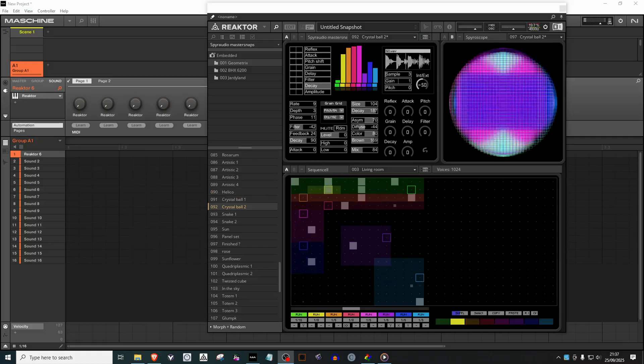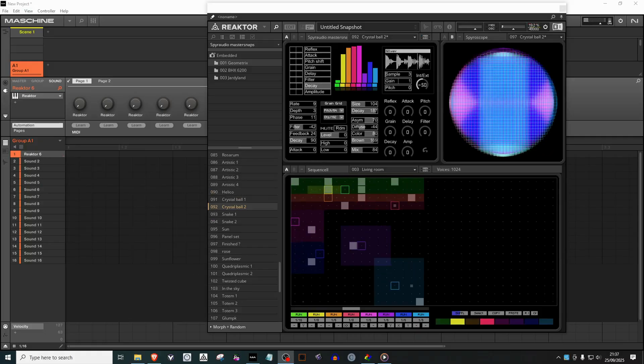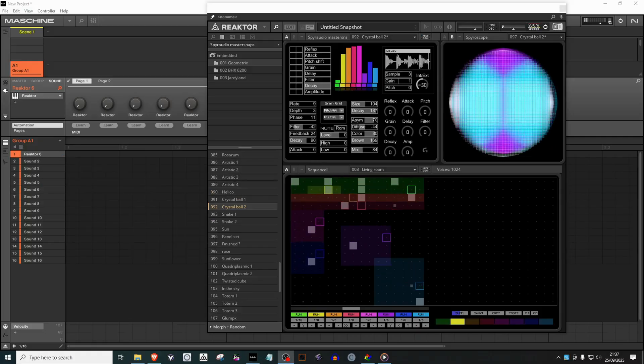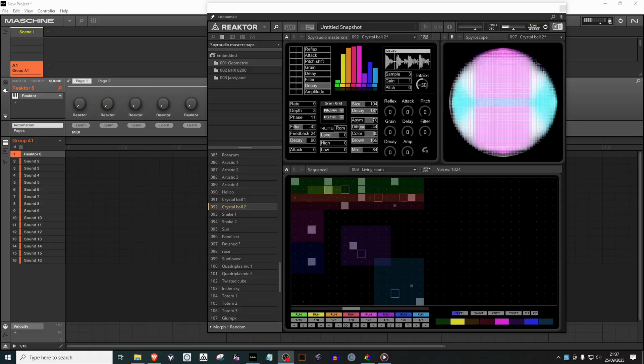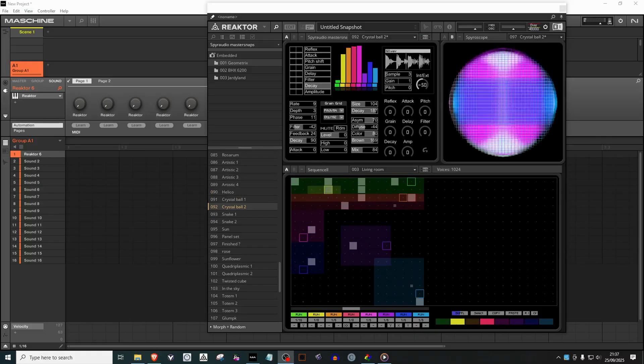Now, with that said, I'm going to switch the mic off and let these amazing Reactor tools do the talking.